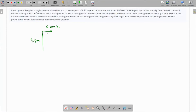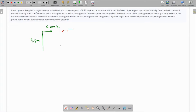A package is ejected horizontally from the helicopter with an initial velocity of 12 meters per second with respect to the helicopter, in the direction opposite to the helicopter's motion. At some time, the packet is released at 12 meters per second with respect to the helicopter, but the helicopter is already moving at 6.2 meters per second, so we need to find the actual velocity of the package with respect to the ground.